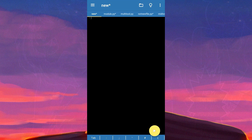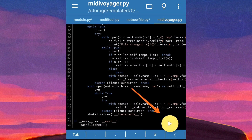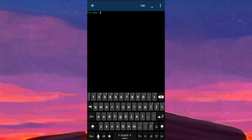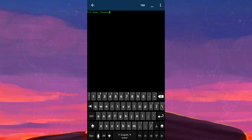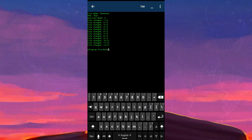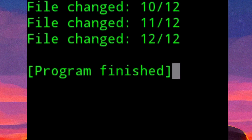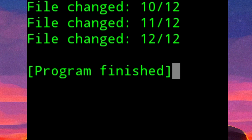Then close the text file and open the Python IDE. Open the script, then press the run button. Now enter the file name and wait while the program changes your MIDI file. If you see 'program finish,' it means you can open your new MIDI file in MIDI Voyager.